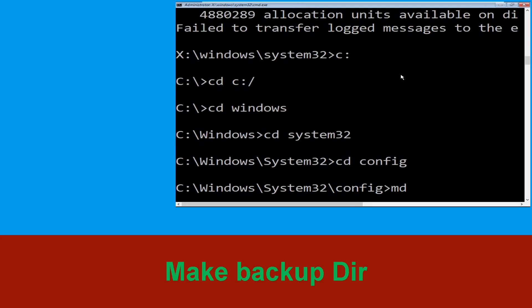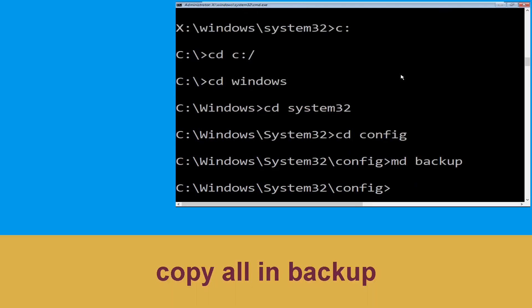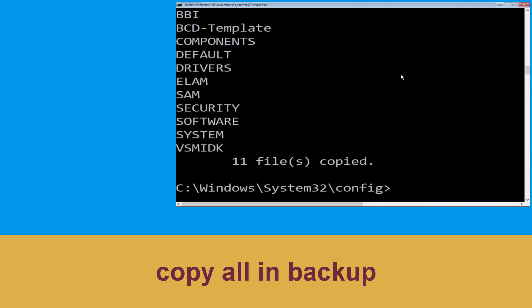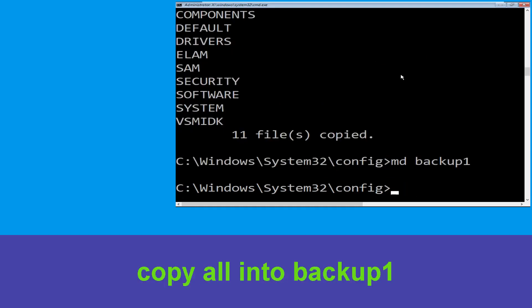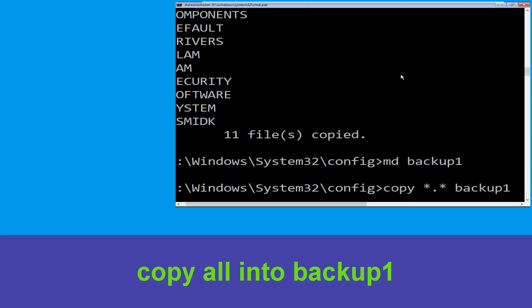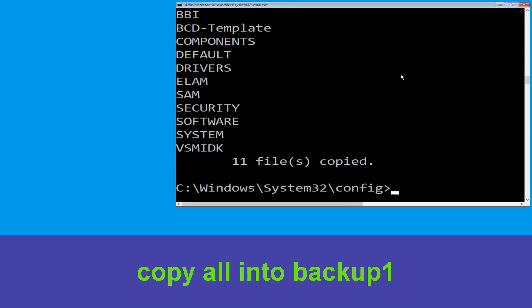Type md backup and hit Enter. Now type copy *.* backup and hit Enter to execute the command. Then type md backup1 and hit Enter. Carefully type copy *.* backup1 and hit Enter to execute.